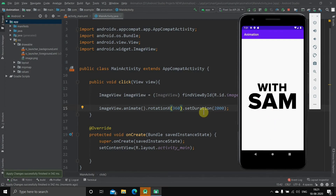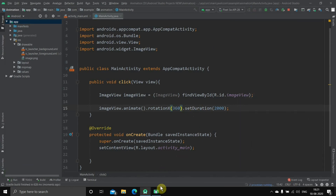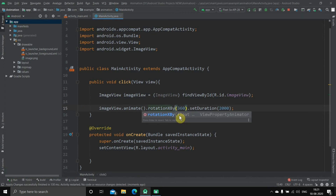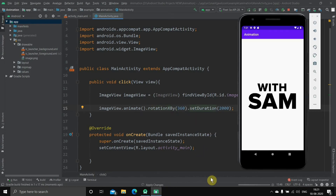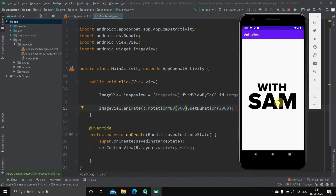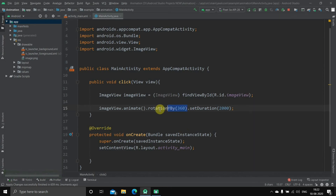If you click it will rotate on the X axis — you might wonder why it disappears; it's because once it goes halfway it becomes a very slim thing so you can't see it. With rotationXBy, each click rotates it again: first time, second time, third time, and it just goes on. As for rotationY, it rotates in the vertical angle — if you run it and click, you'll see it flips in that direction.